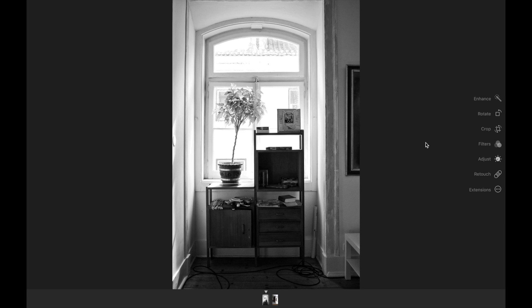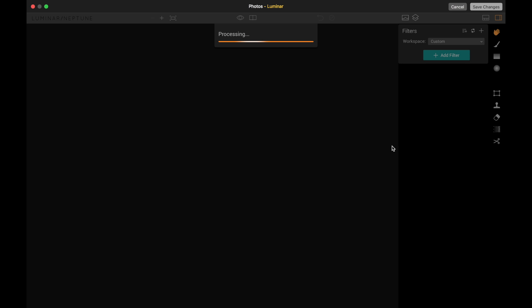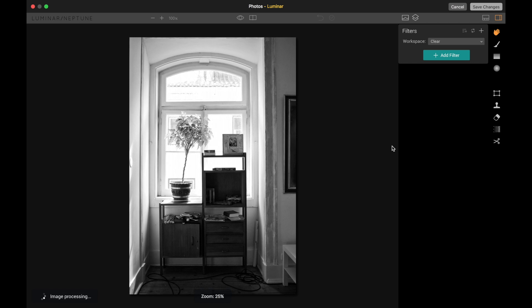Another issue with ON1 Photo RAW: when you export a black-and-white image to TIFF format in 16-bit — and it doesn't even let you choose between 8-bit or 16-bit — it somehow damages the image and creates a pixelated, artificial grain. This is very annoying and is not up to par with other products from ON1. You can see that my previous edit in Luminar is not available because Luminar only edits one photo at a time.